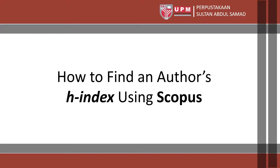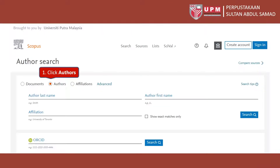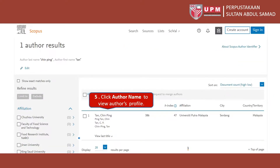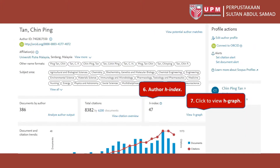How to find an author's H-Index using Scopus. First, click Authors. Second, enter the author's first name. Third, enter the author's last name. Next, click Search. After that, click the author's name to view the author's profile. Scopus will display the author's H-Index.